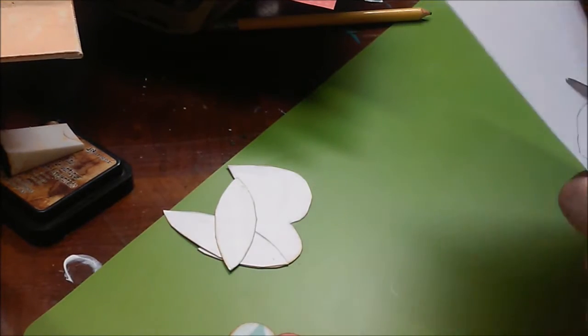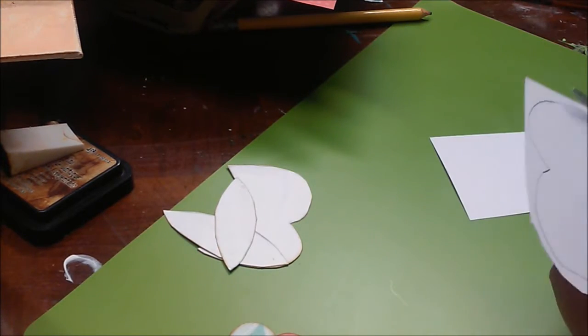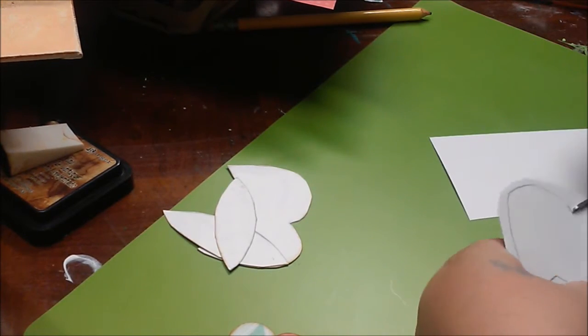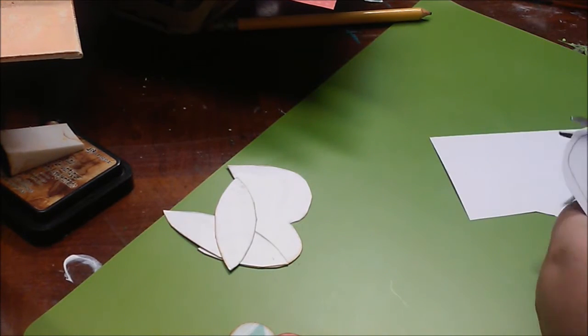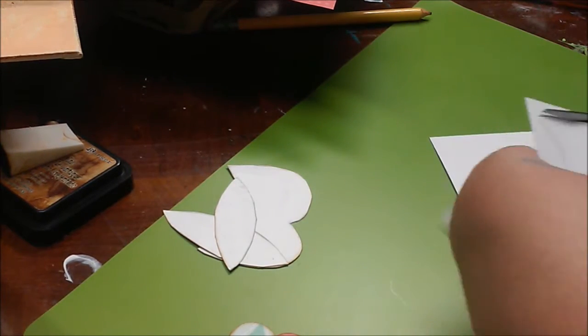And I'm going to cut those out, and add Distress Ink around the edges on those as well.